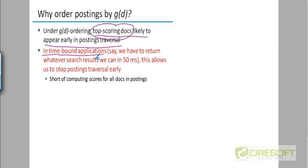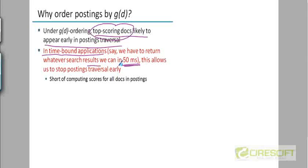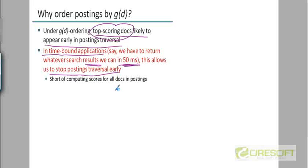So in applications that are time bound, let's say your search system is such that in order to satisfy the user, you cannot take more than 50 seconds to traverse the postings list. Then if you have this kind of a real-time constraint, then it makes sense to have this kind of an ordering because if you have to return whatever results you've obtained in 50 milliseconds, then at least your results will be the best results. At least they will be the top results since you looked at the most authoritative documents first.